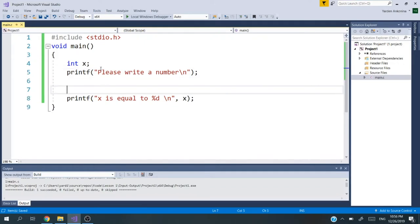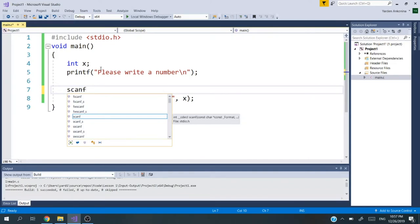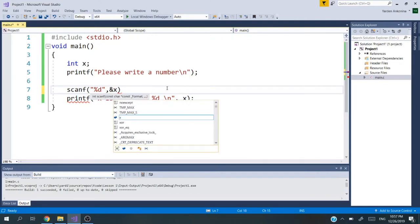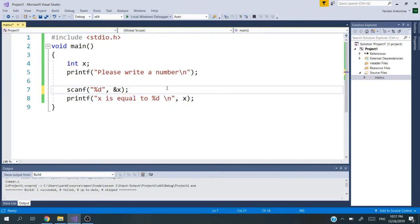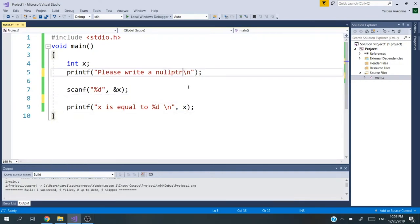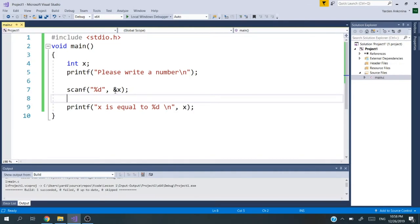Before I write the scanf, I'm going to ask for the user to put in a number. Please write a number, and then I will go down a line and semicolon. Now let's write the scanf function. printf and scanf are functions. I will talk about that much later on. scanf and then quotation marks, percentage d, comma, ampersand x, and semicolon. Everything looks good.